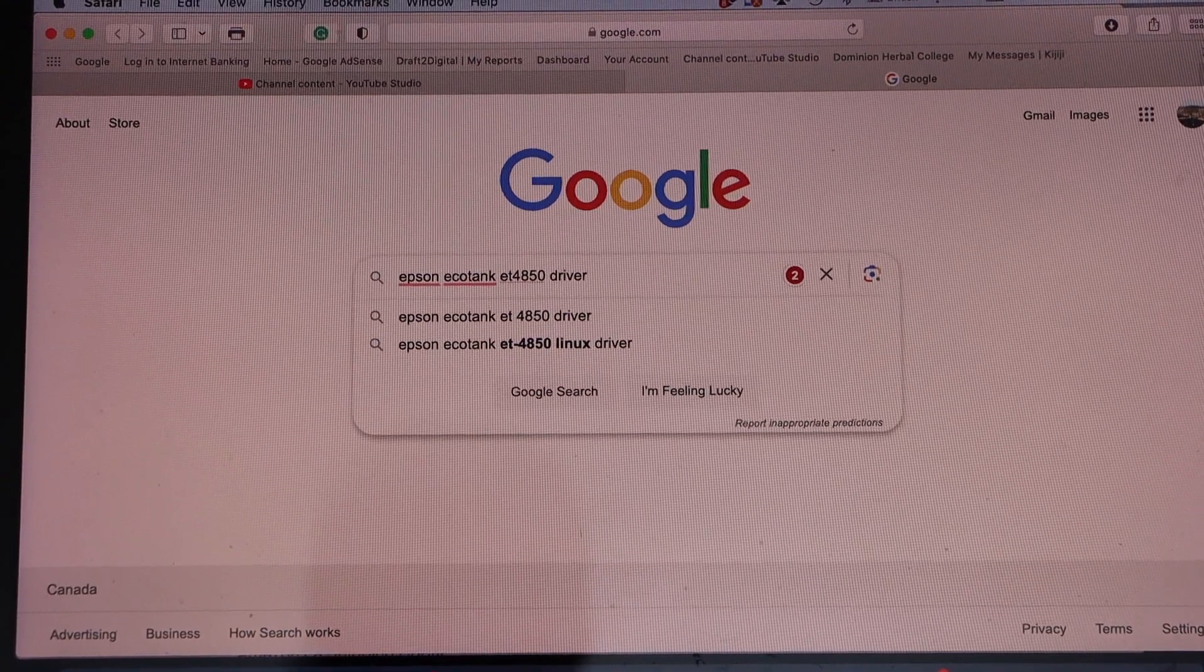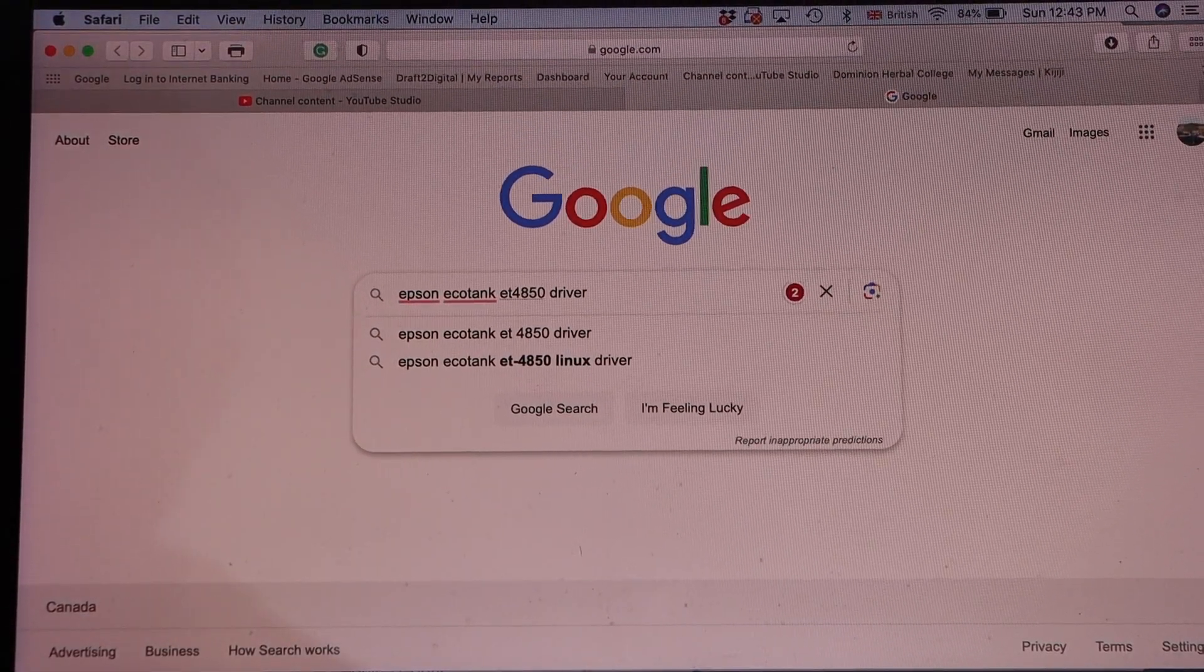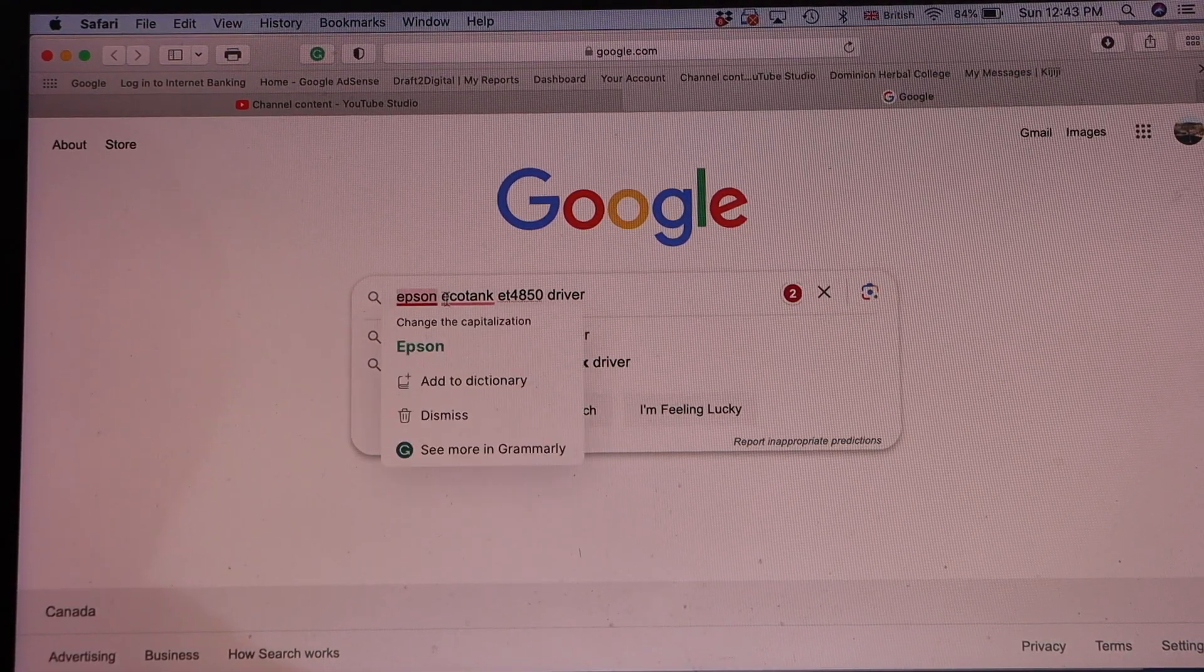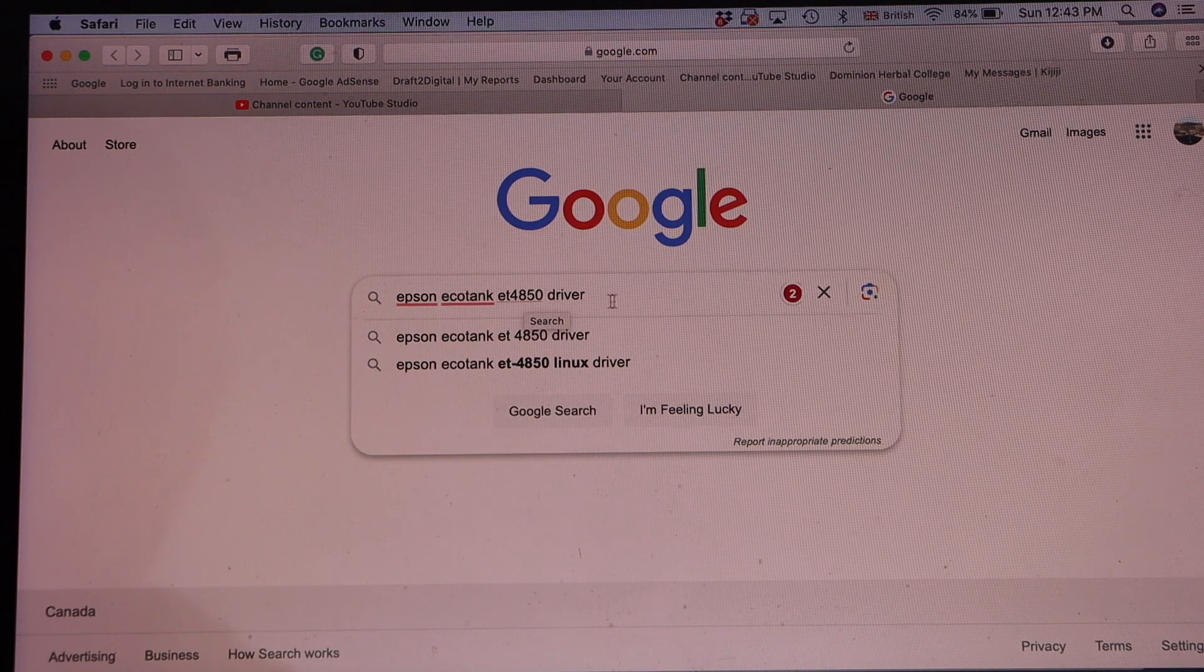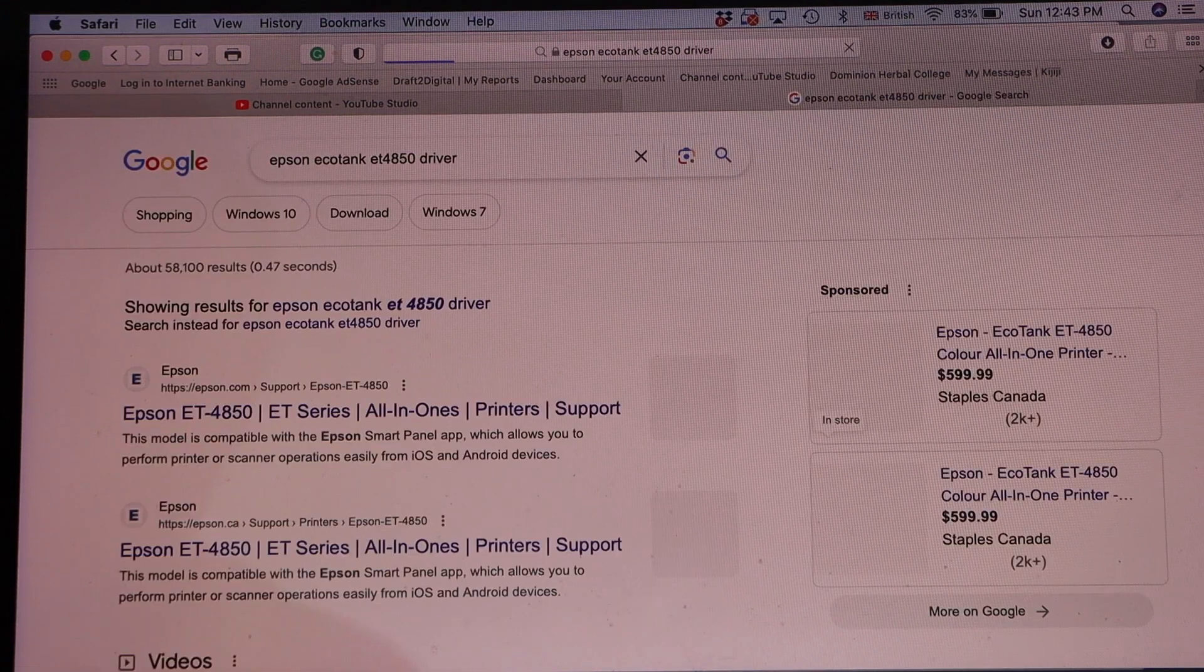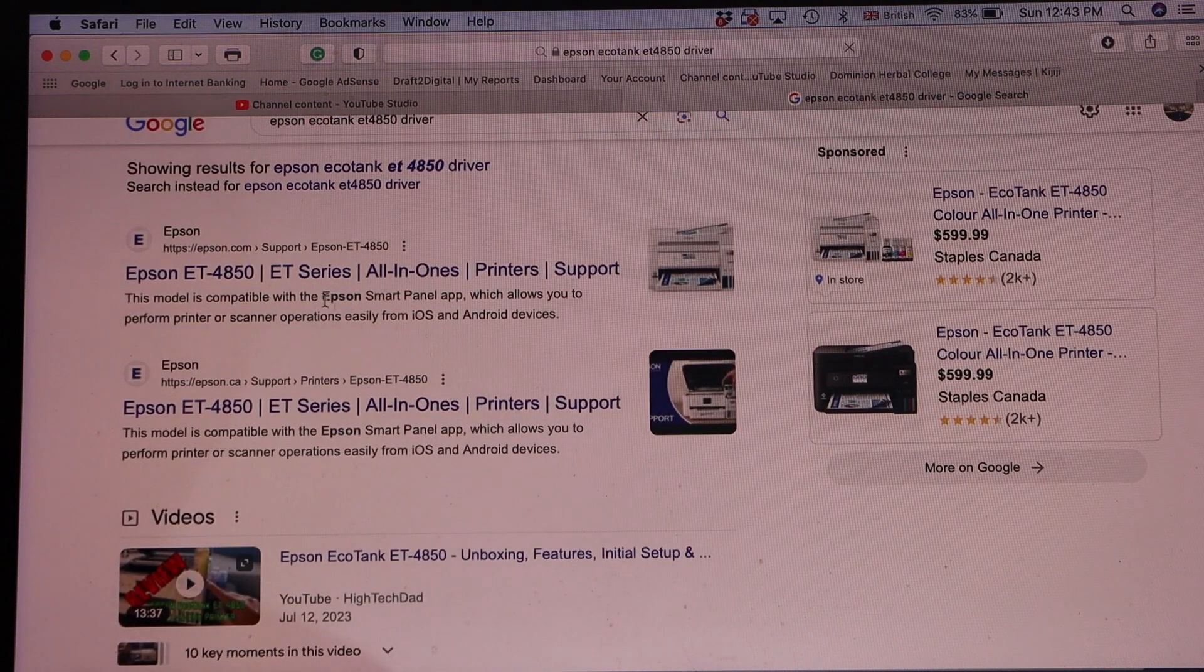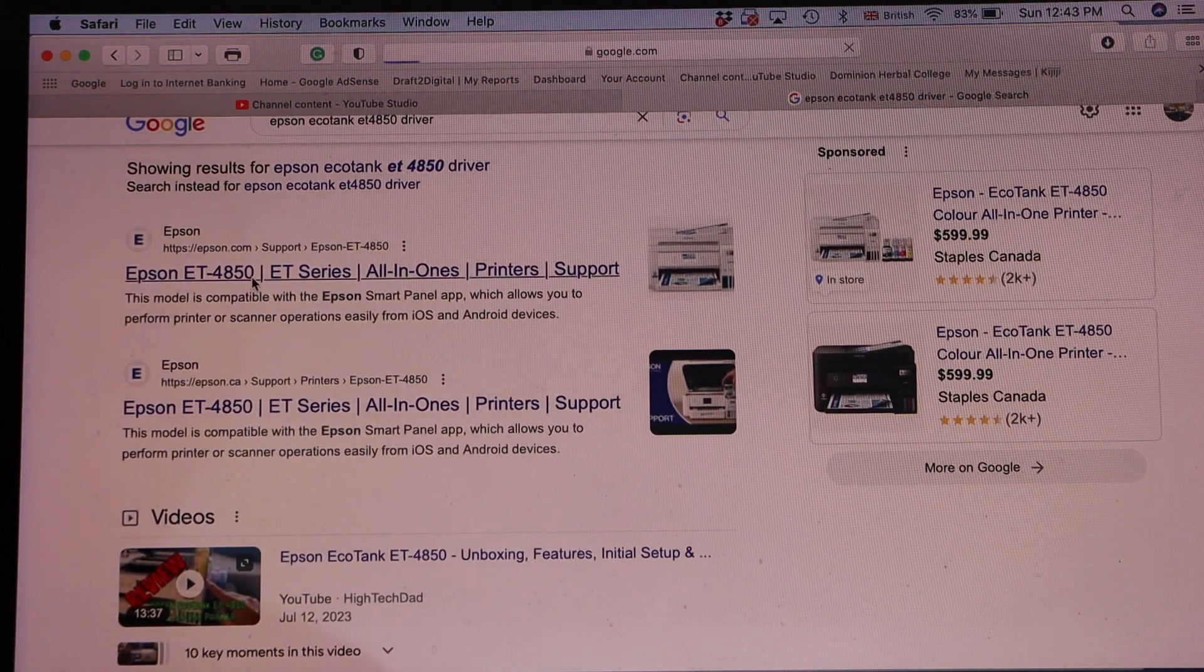In the MacBook, go to the web browser and type in Epson EcoTank ET-4850 driver. Scroll down and look for your printer in the Epson website.